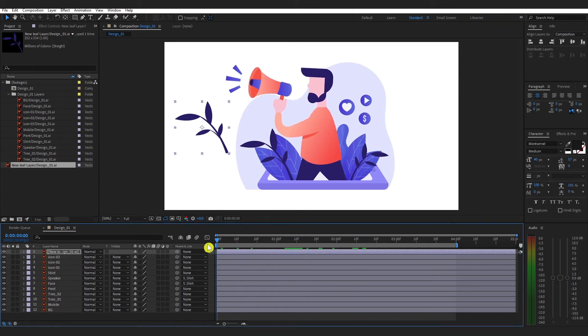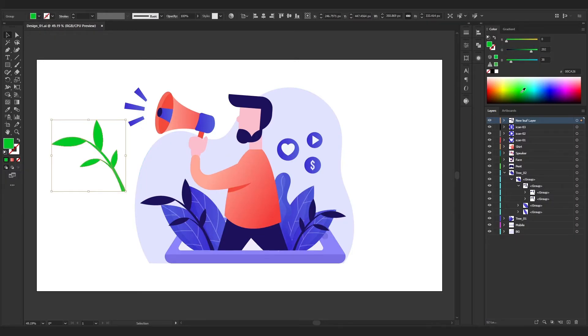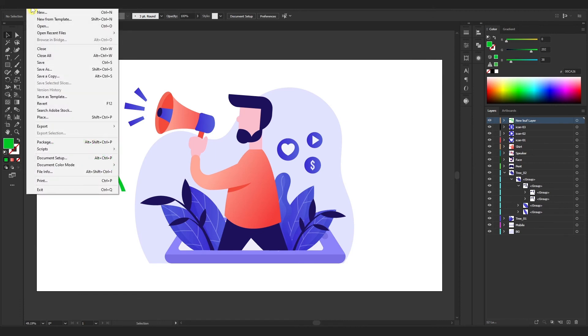Now if you change anything in the new layer, it will reflect here. Let me show you. Let's change the color of this leaf and save it.